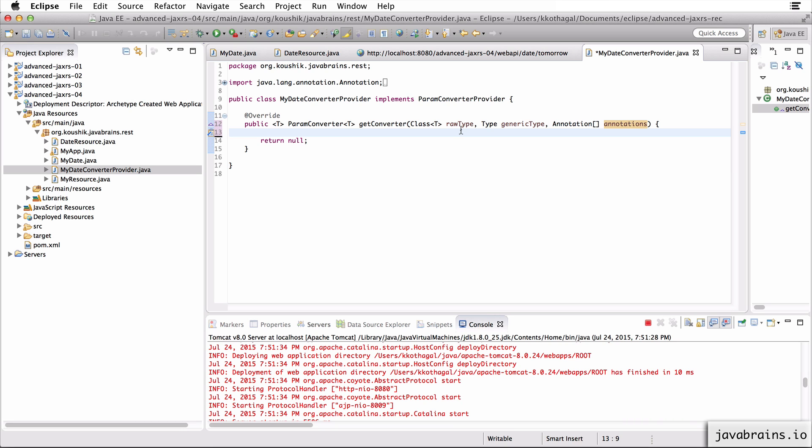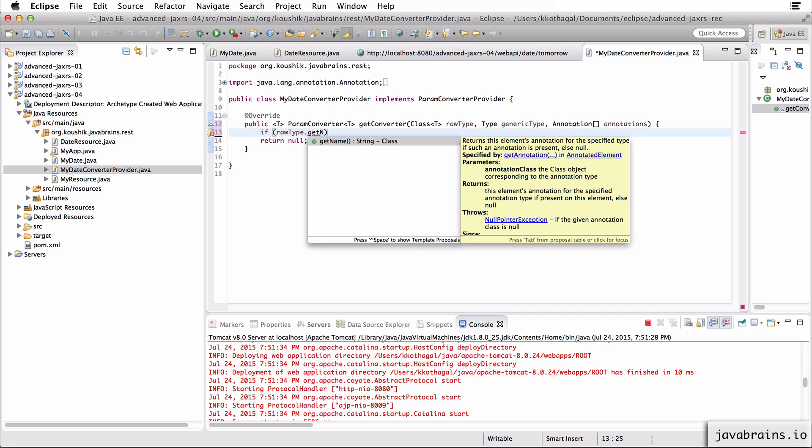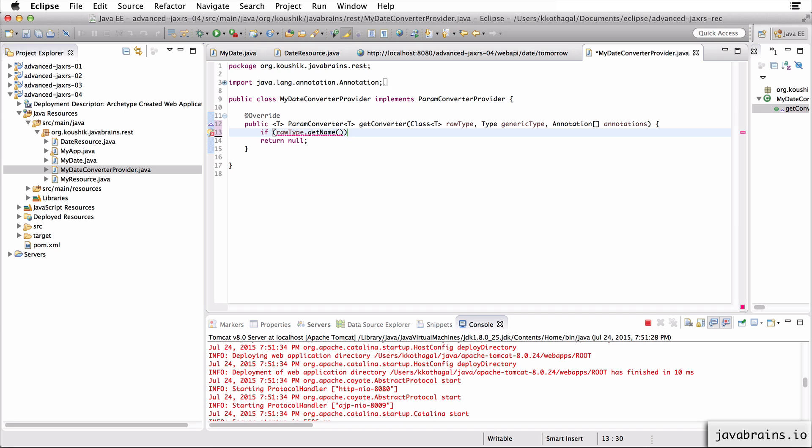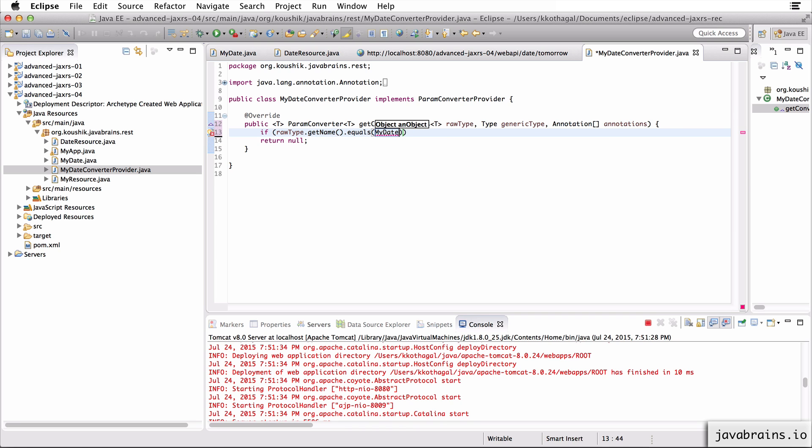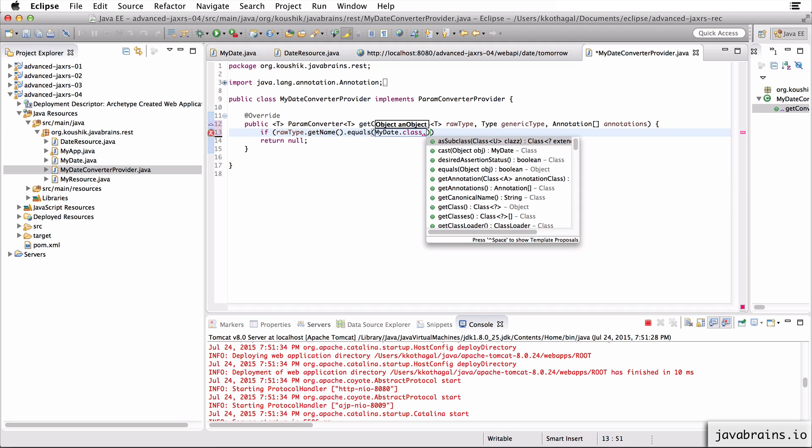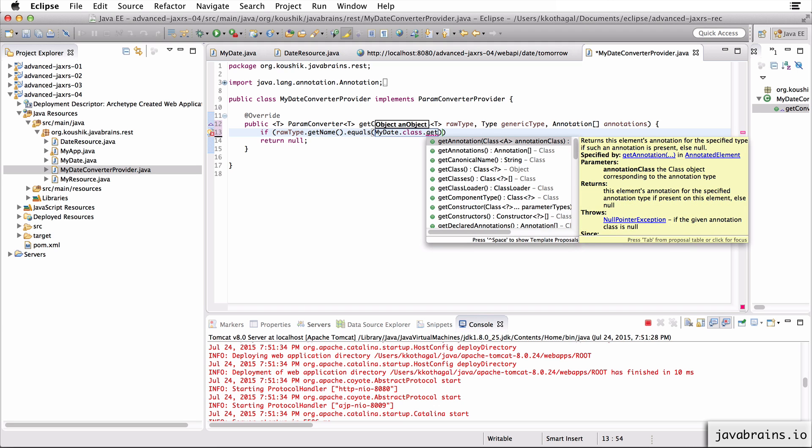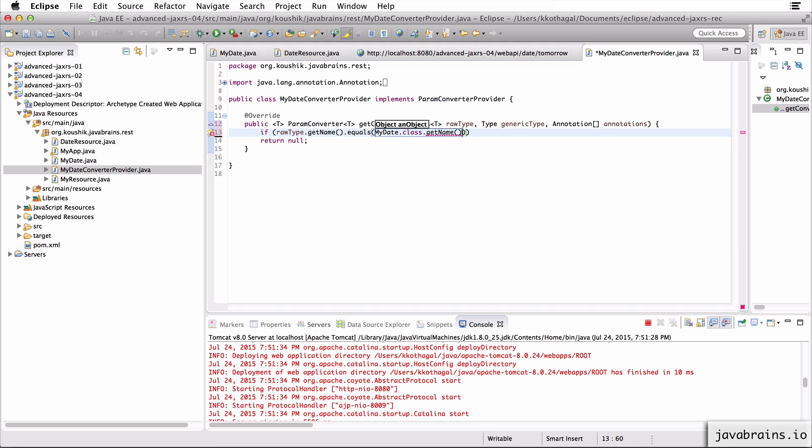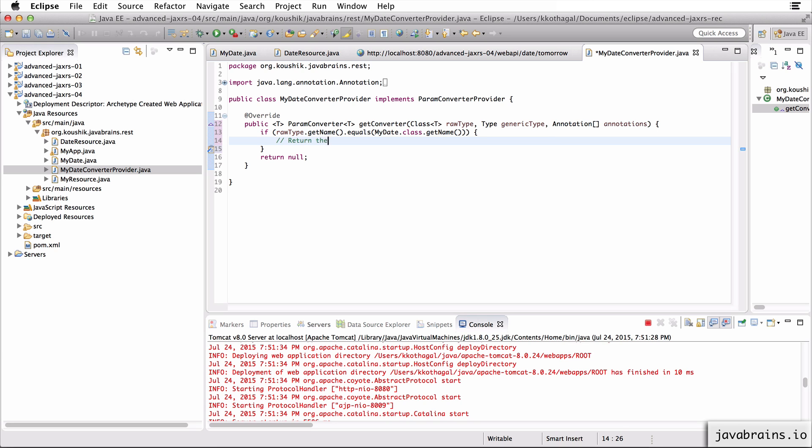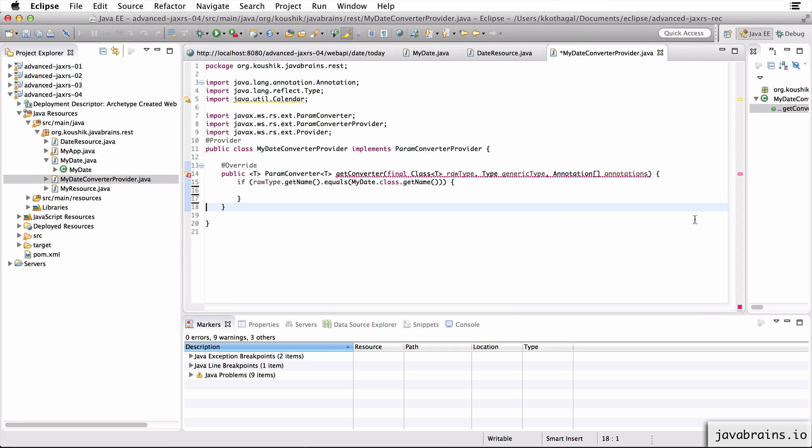So what I want to do is I want to check if the raw type is the my date type. So I'm going to have an if condition here, if raw type dot get name, I'm going to compare it to the name of the my date dot class. Now, if they're equal, I need to send back the actual param converter. Now, if the raw type is different, then I just return a null.